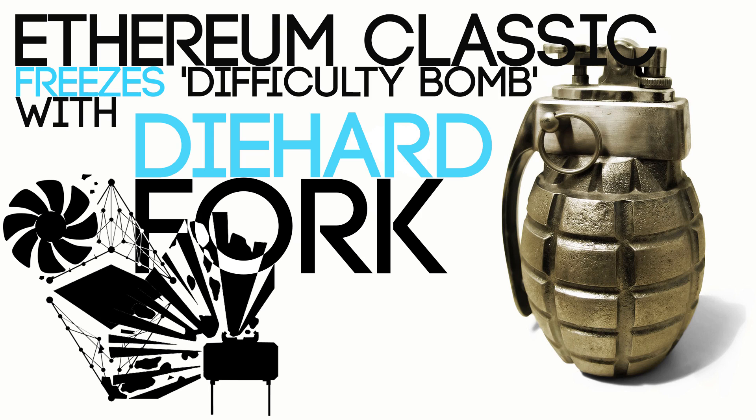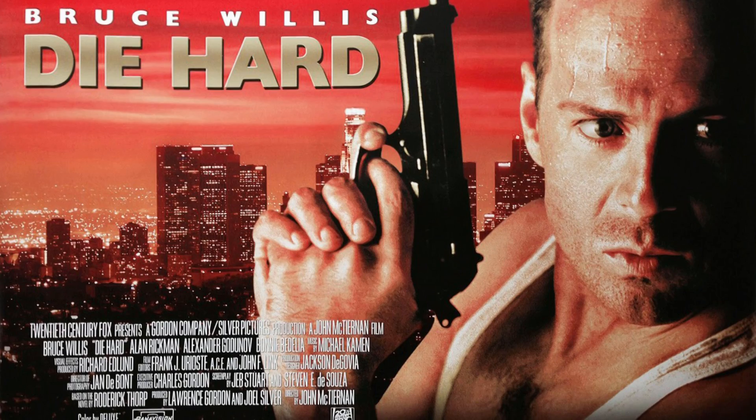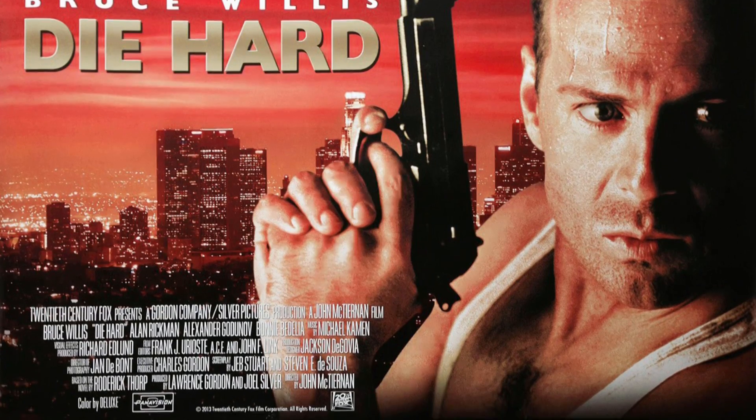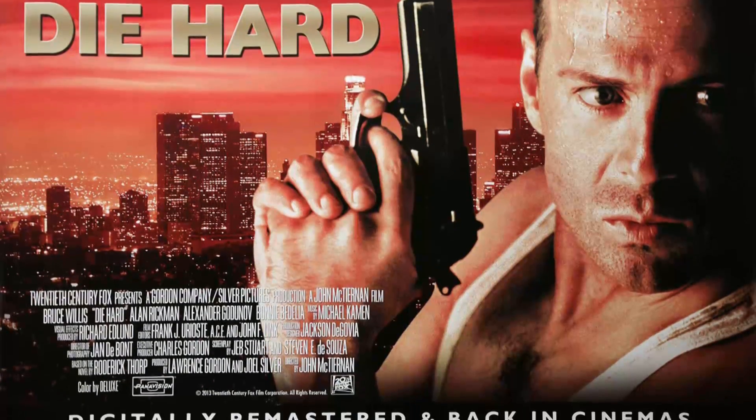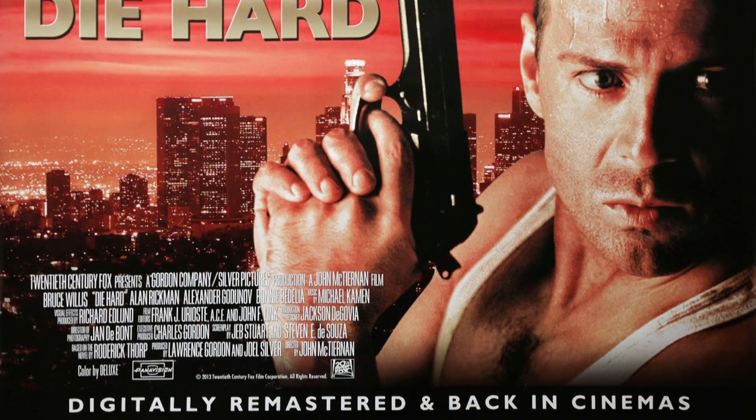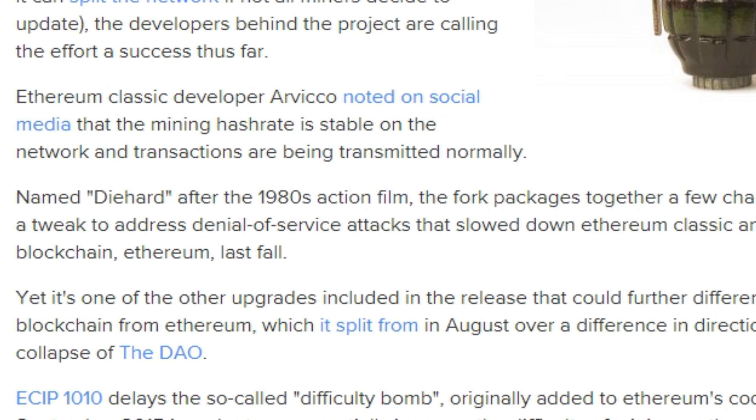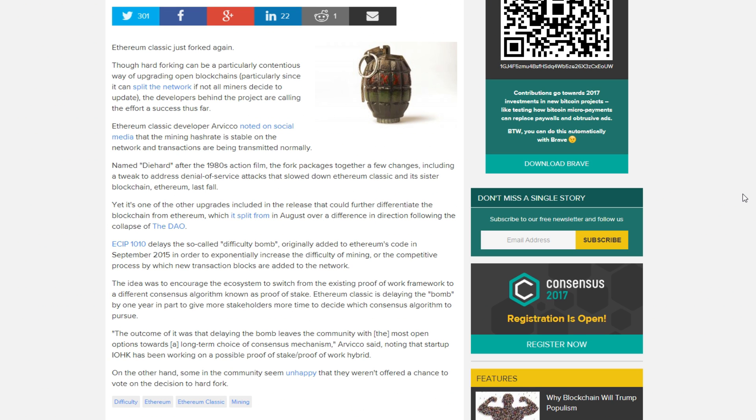But now they have done it themselves. It's called the Die Hard after the 1980s action film and they included a hard fork because of the denial of service attacks that were going on that was slowing down the Ethereum Classic network. But now that should be fixed and everything's done.